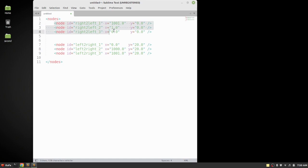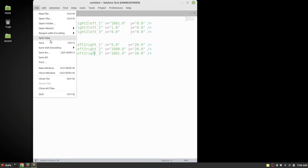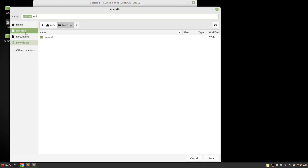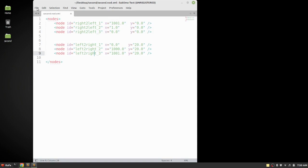We are creating three nodes for the first highway and three nodes for the second highway, so we will need two edge files for each set of nodes. Let's save this file — the extension for the node file is second.node.xml. I have created a folder on the desktop named 'second' and I'm going to store all files there.